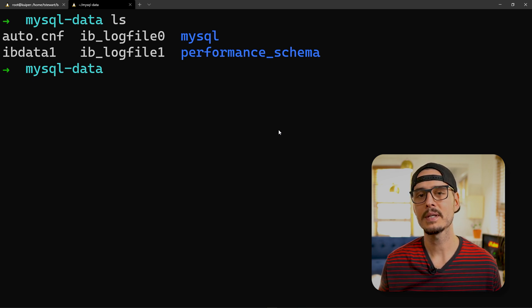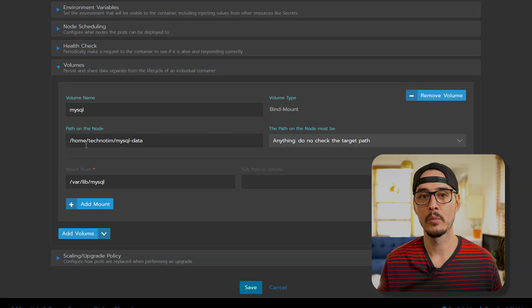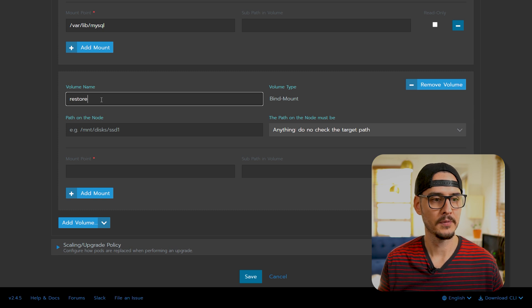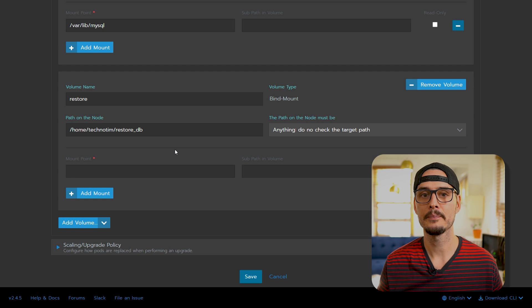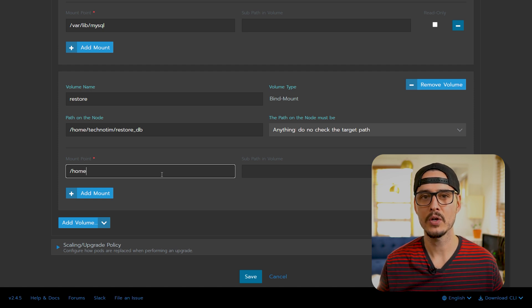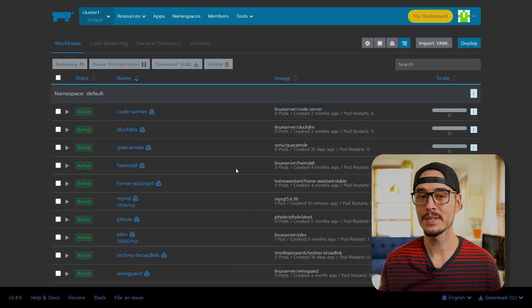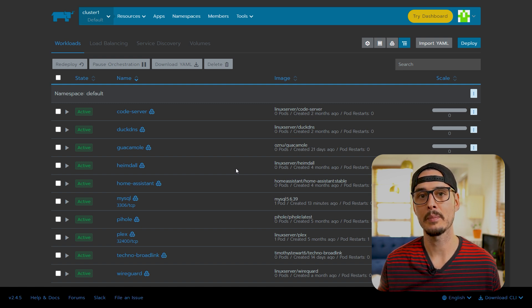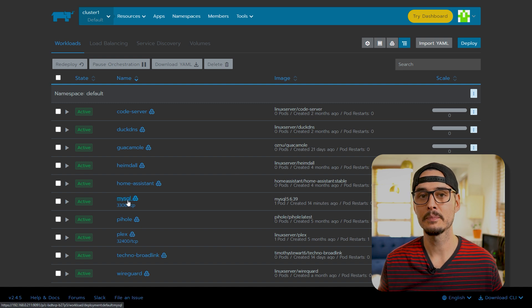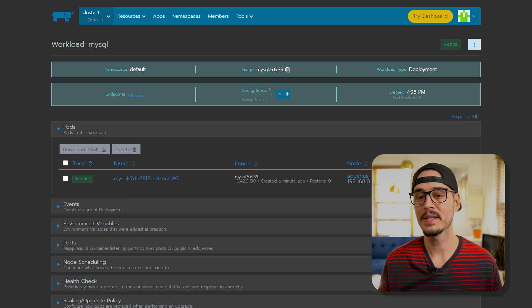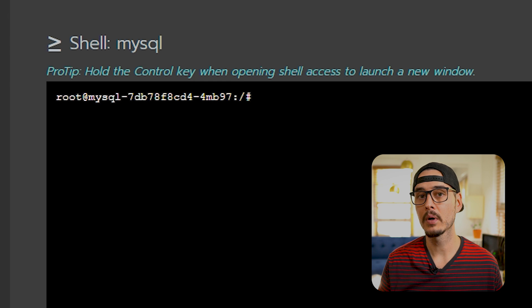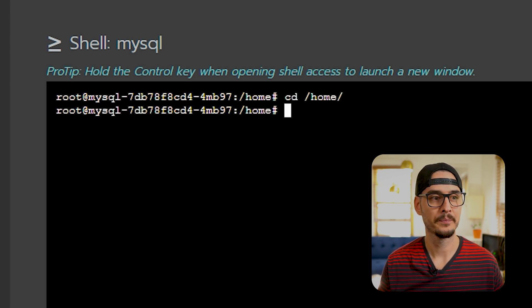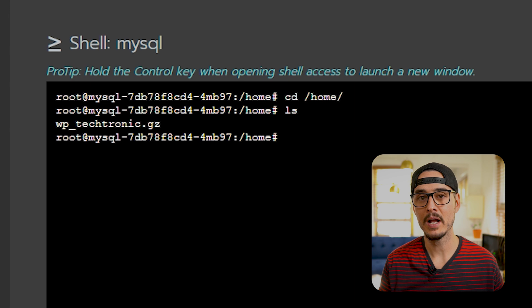Back in Rancher, let's edit this workload. Let's add one more volume. Let's call this folder restore. And here's the path on the node that we saved our backup. And let's just mount this to /home. Then we'll save. So once this comes back up, our container should have access to both our backup directory as well as our database directory. So let's go into this MySQL workload. Let's exec into this pod. And now we're inside of the actual container. So let's cd into home, do an ls. And there's our backup archive.